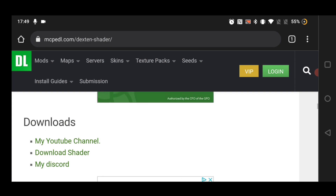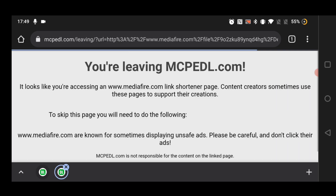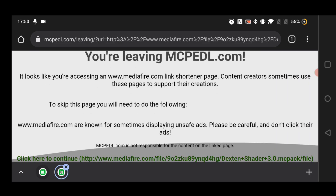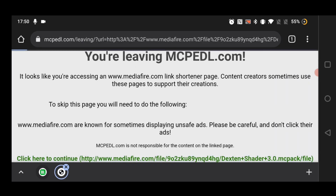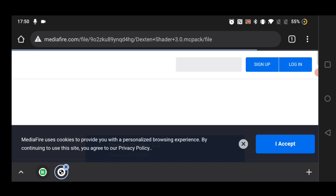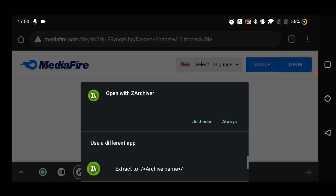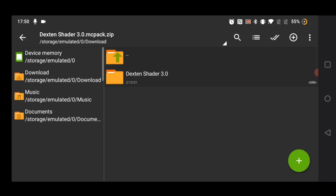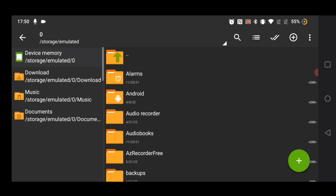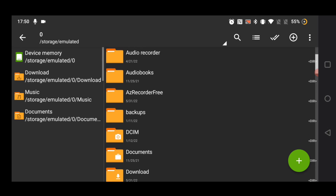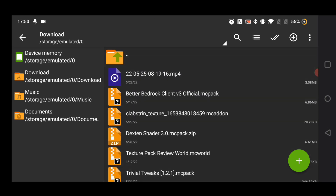After that, click on 'Download Shader', then click on the link which is provided, click on the download button, click on 'Open', and click 'Just Once'.